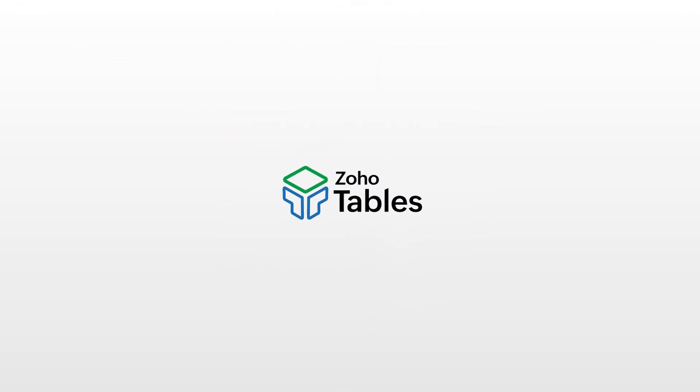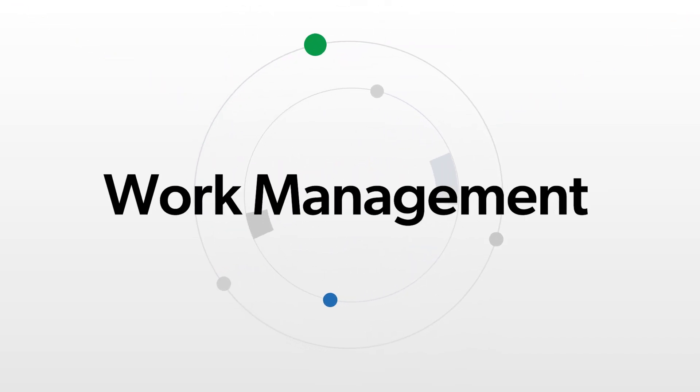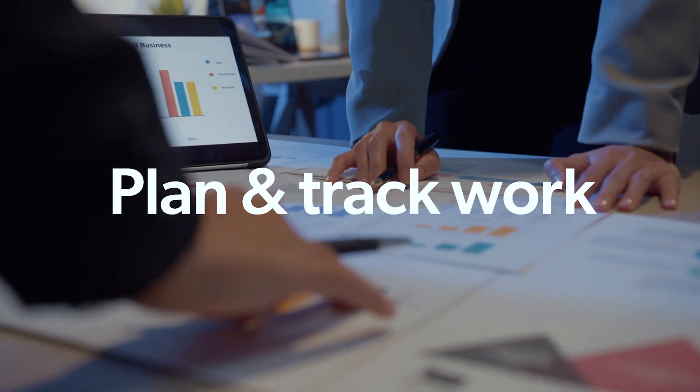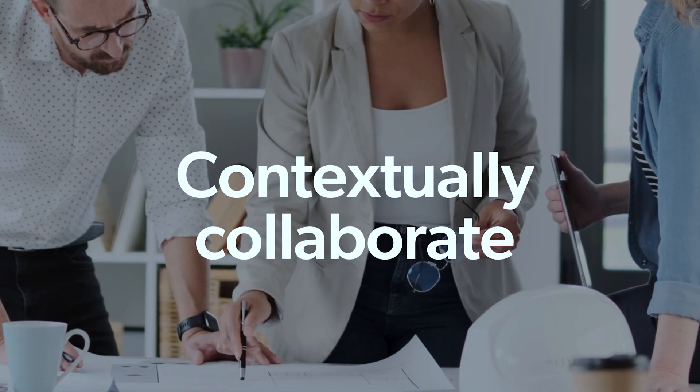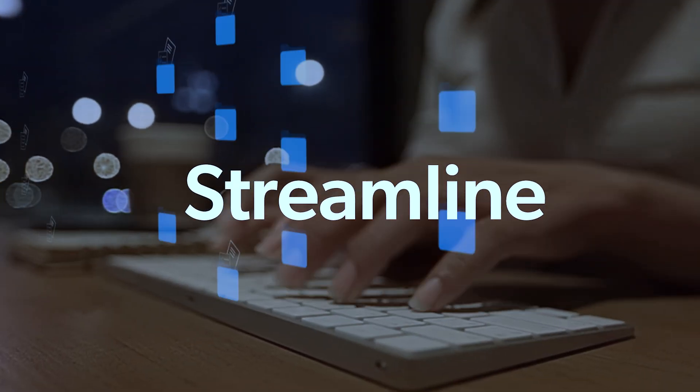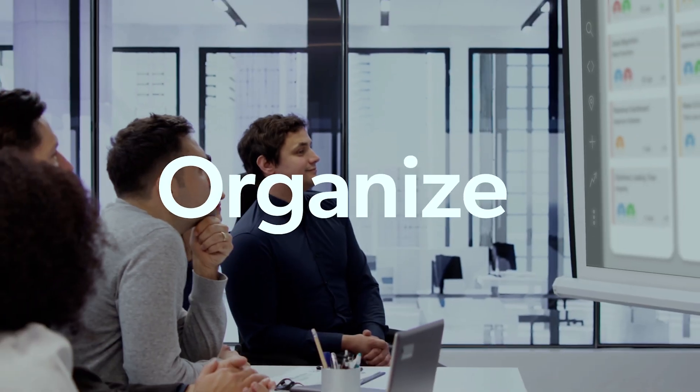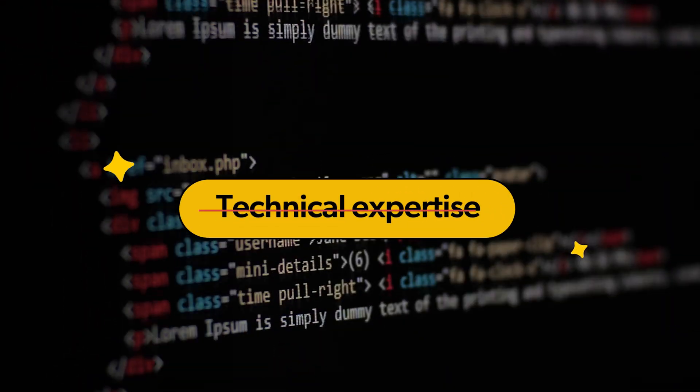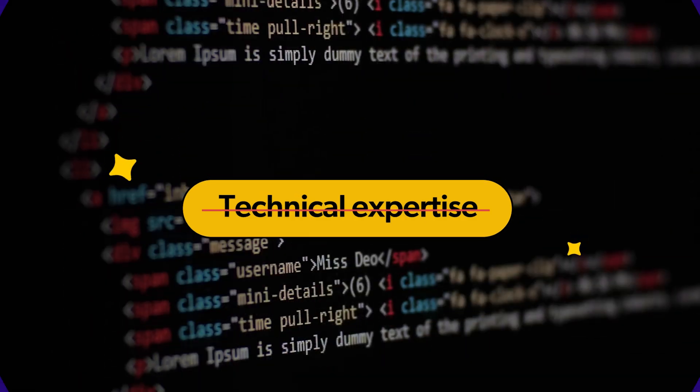Introducing Zoho Tables, our easy-to-use work management tool that helps you plan and track work efficiently, contextually collaborate with your team, streamline and automate workflows, and organize and visualize data. The best part? No technical expertise is required.